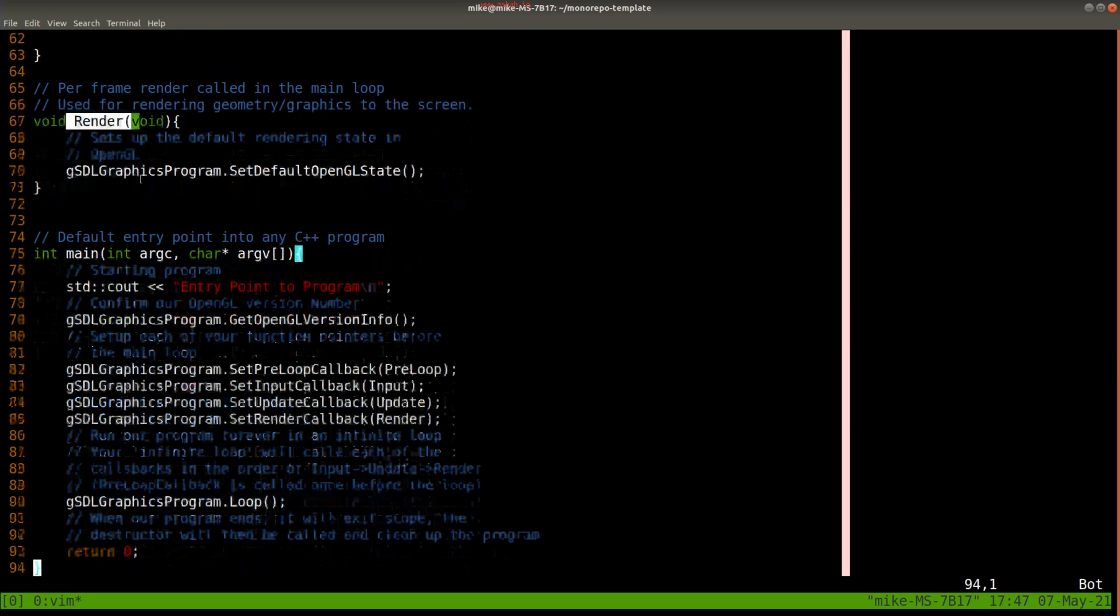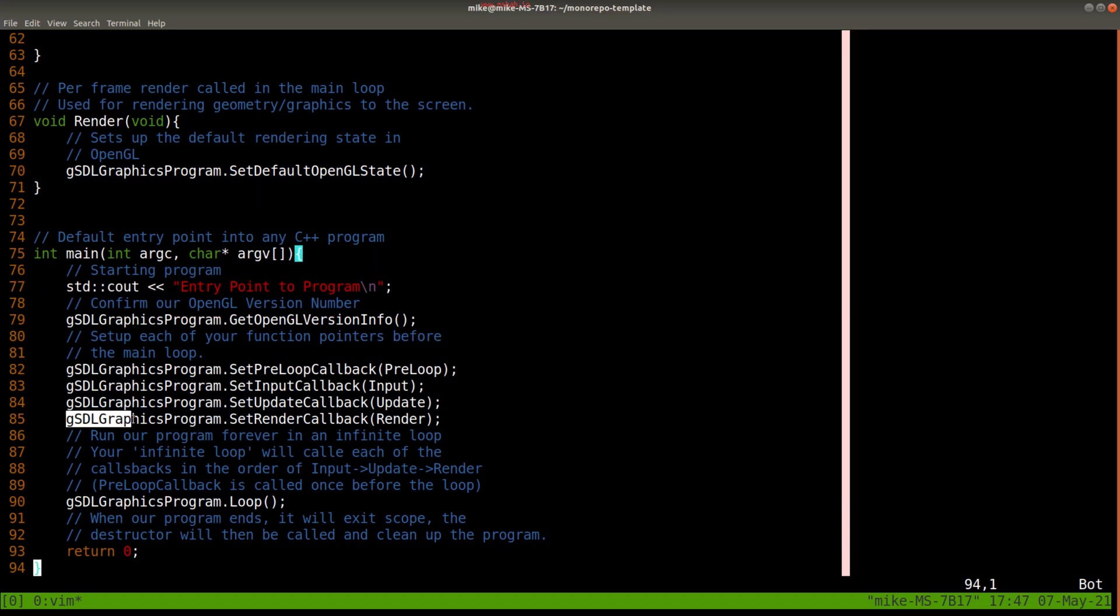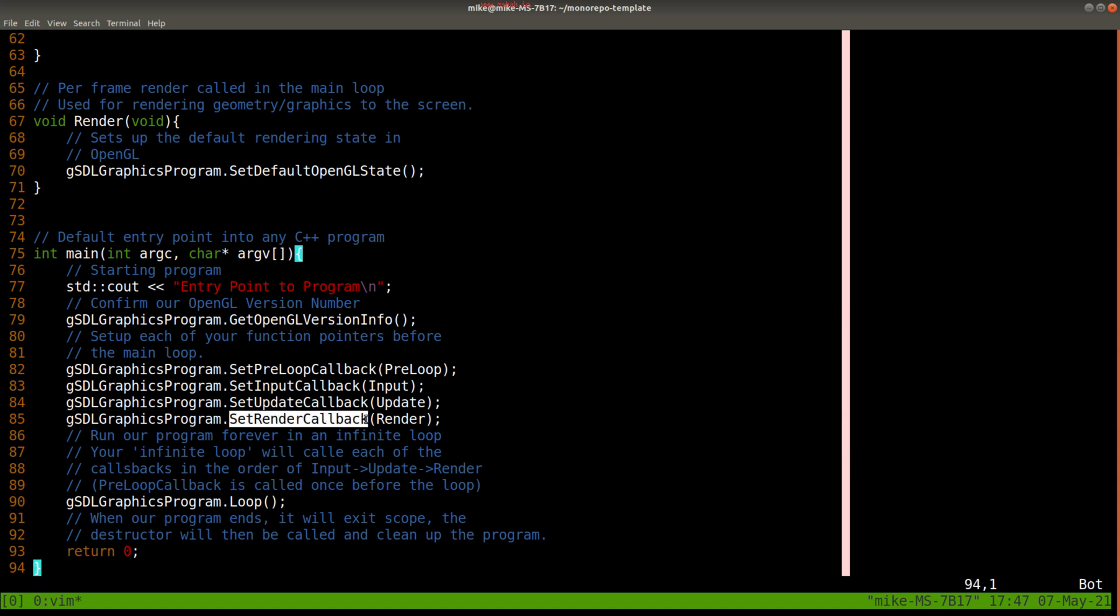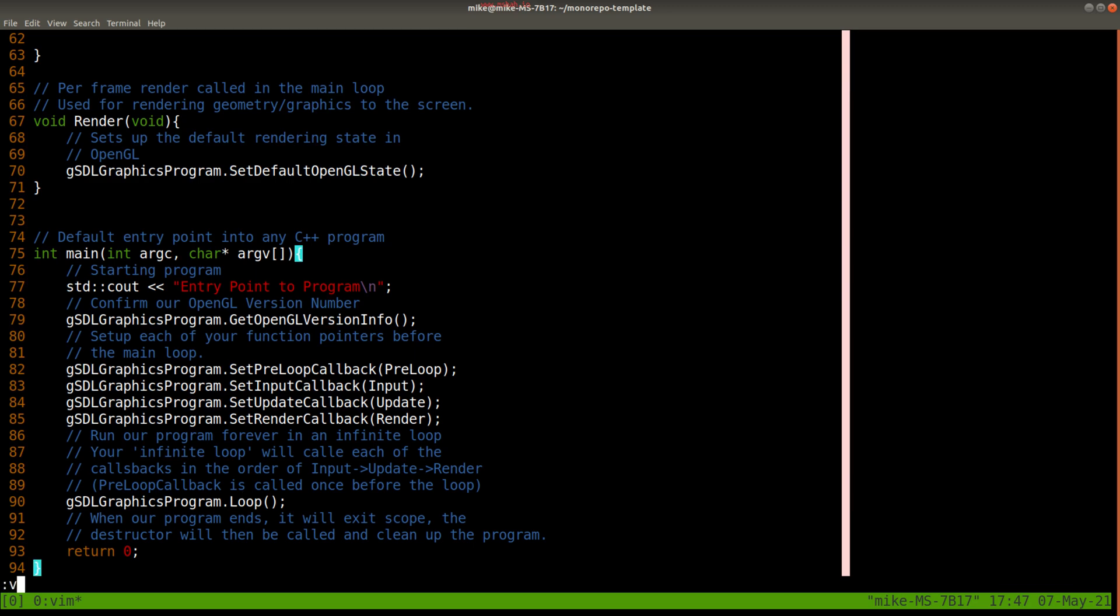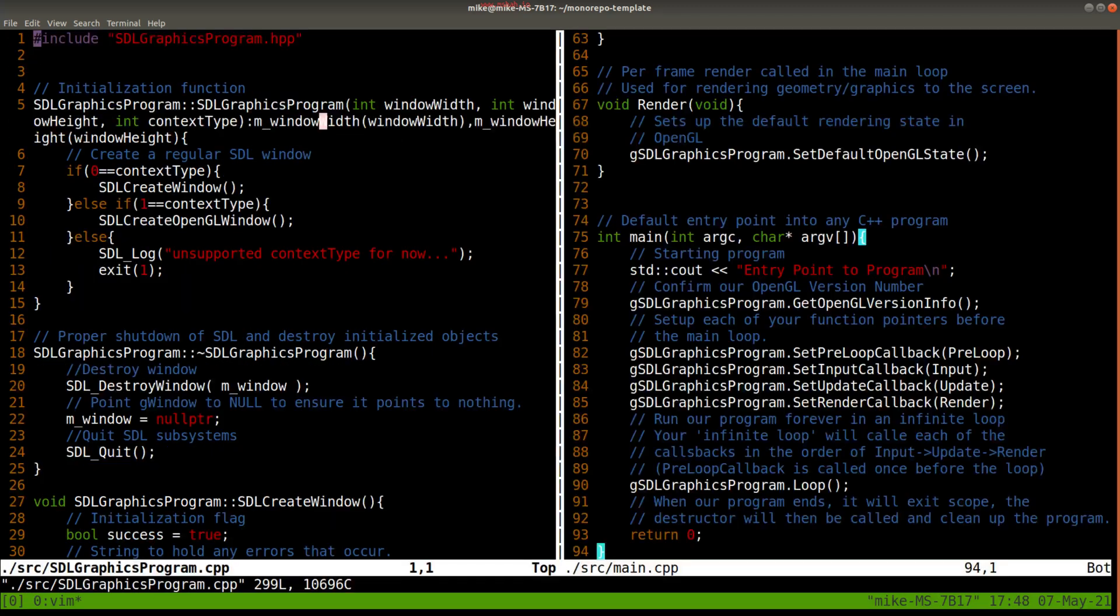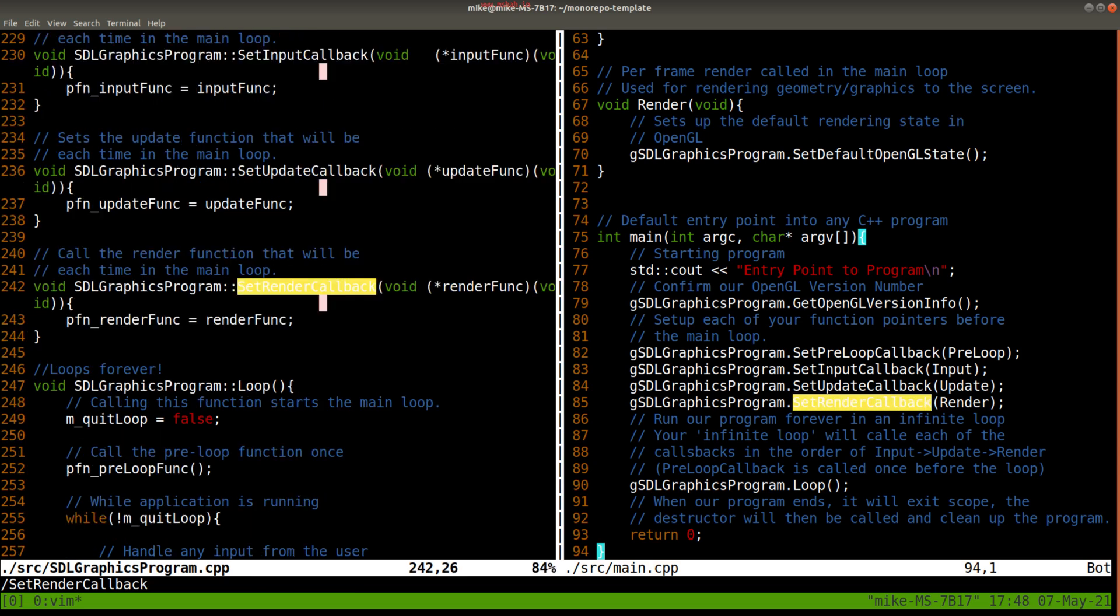But you'll notice, for instance, with render, it's passed in as a parameter to our SDL graphics program dot set render callback member function here. So that means it's taking in this function as a parameter. So we've set those functions such that if we look at our loop function, which I'll do now by splitting my window here and looking at the source and navigating to set render callback here.